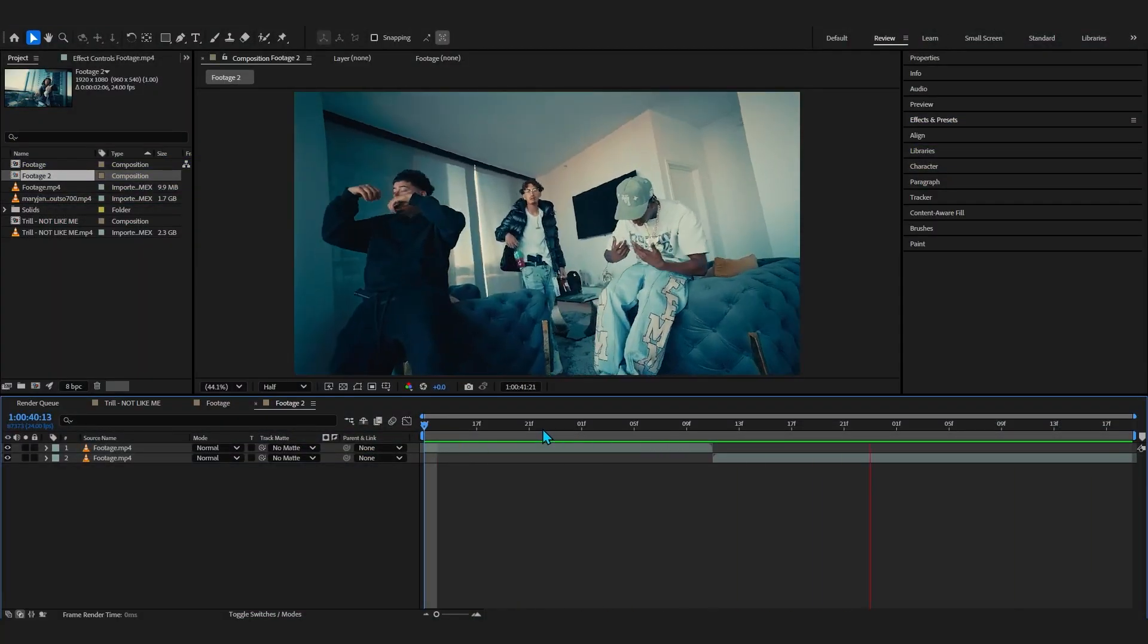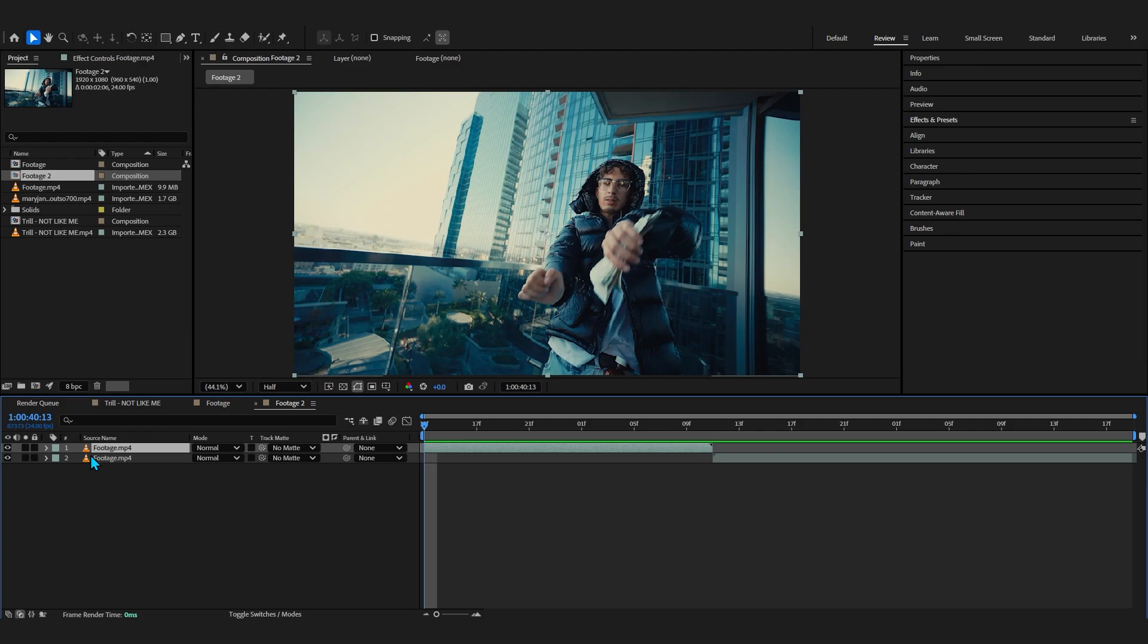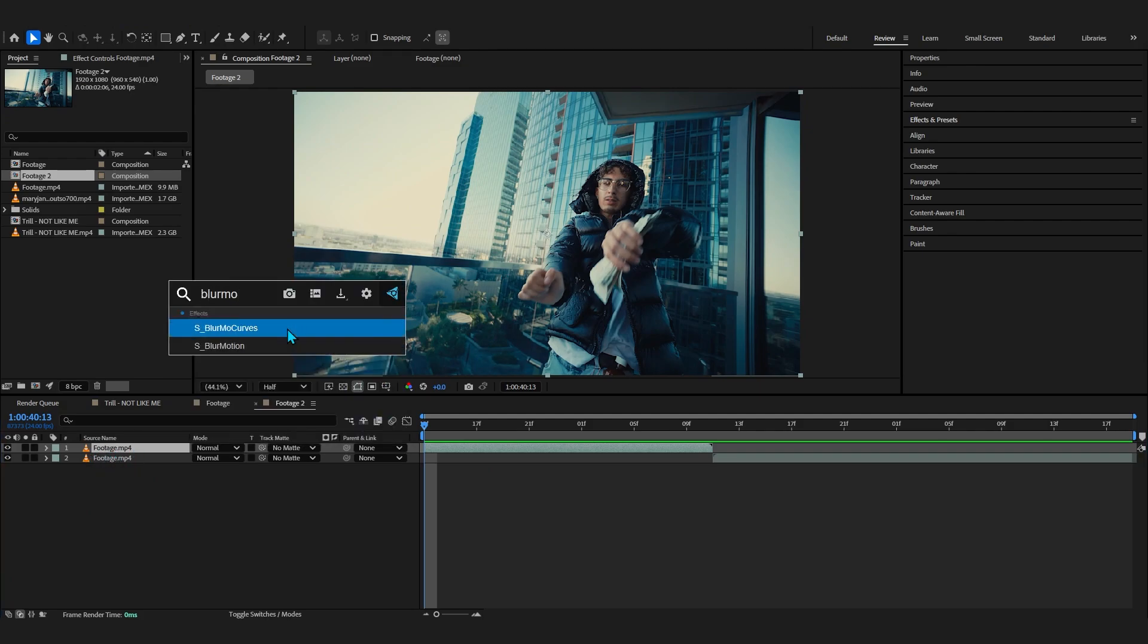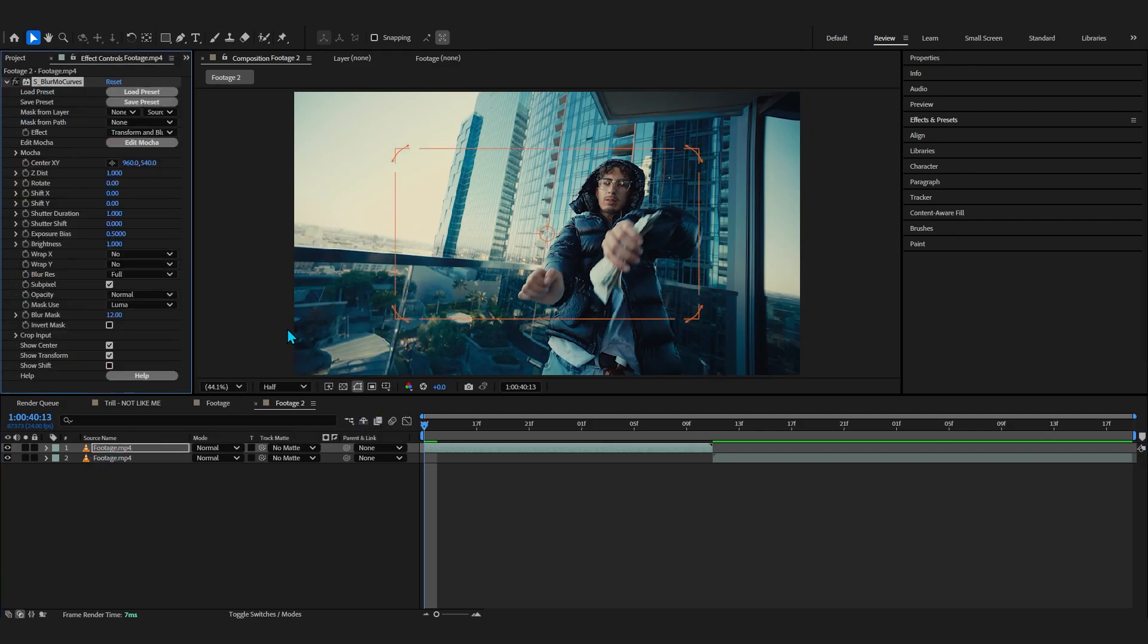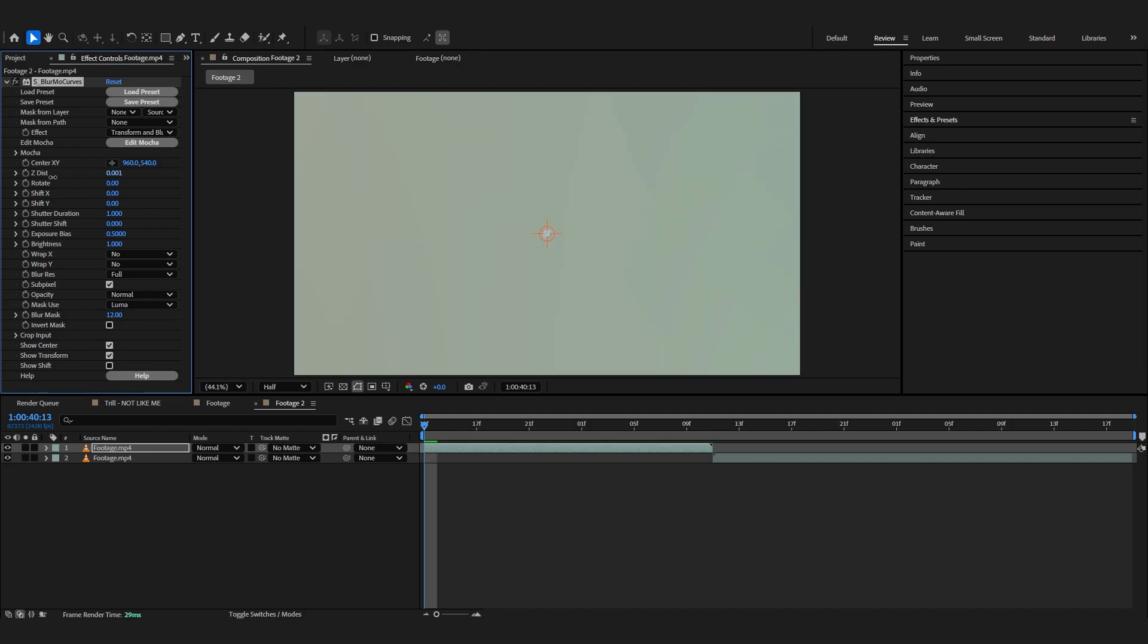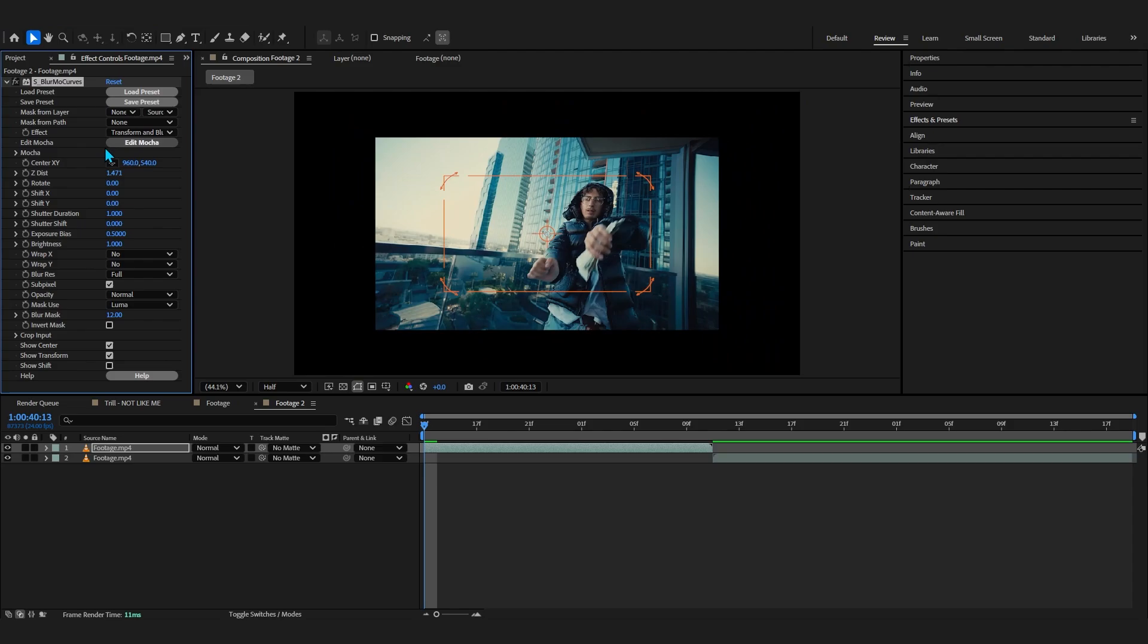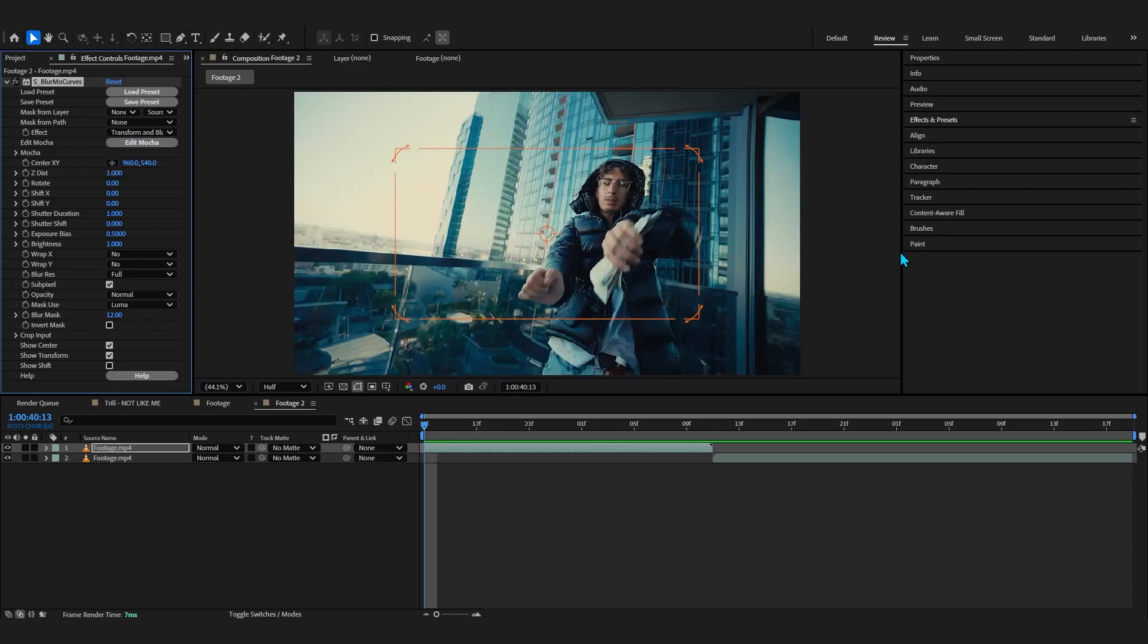So in After Effects I have these two clips right here pulled up. Firstly, what we're going to do is select our first clip and add Sapphire Blur & Curves right here. If you don't already know what Blur & Curves does, it's literally Transform but a way better version of the default transform that we got in After Effects.